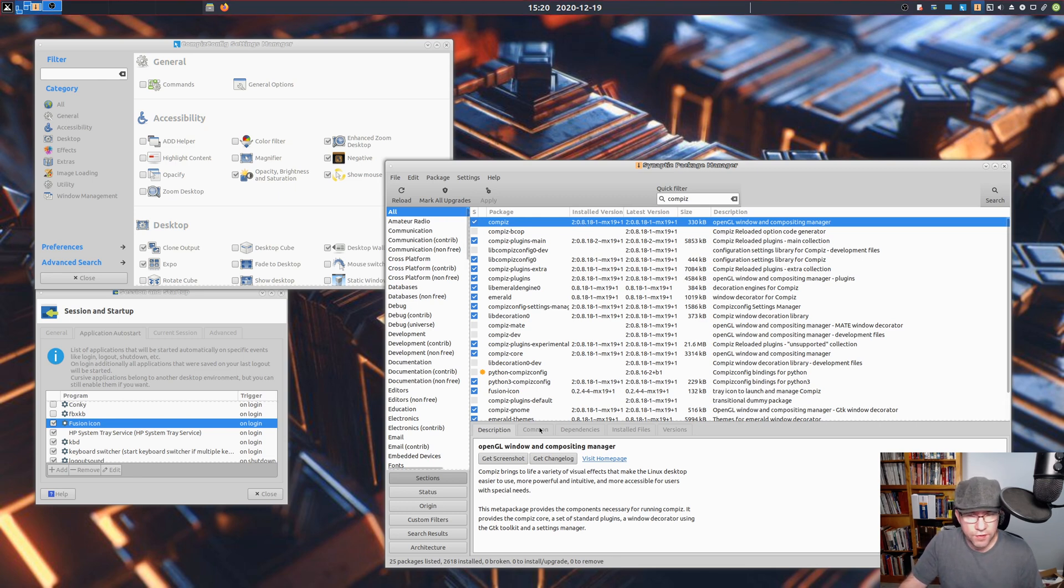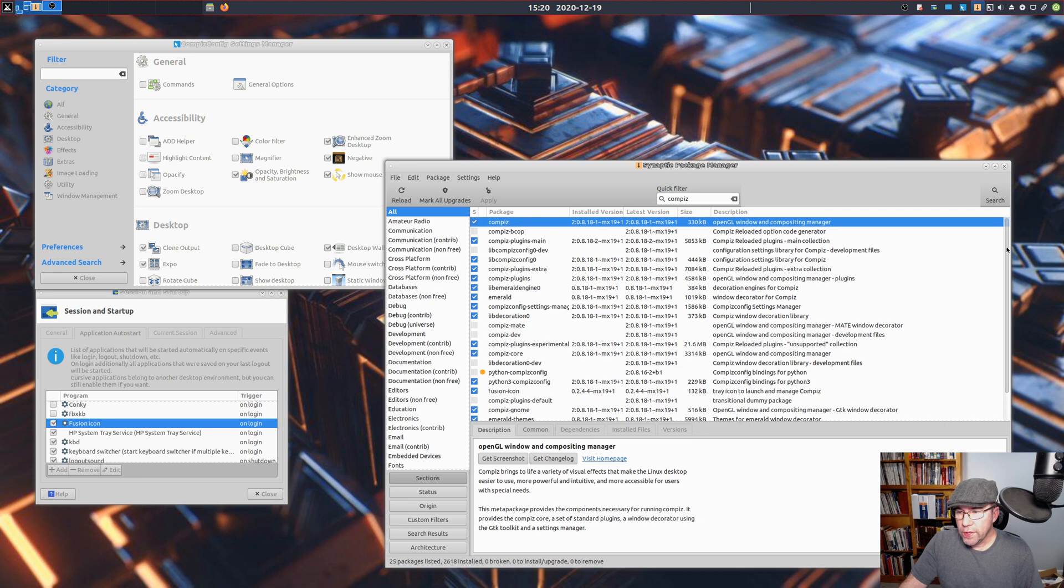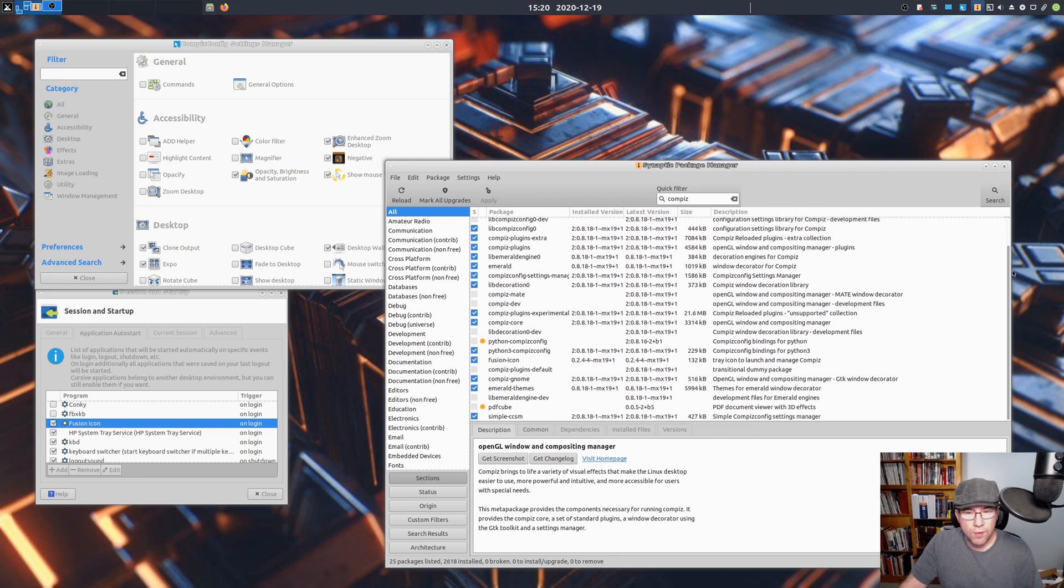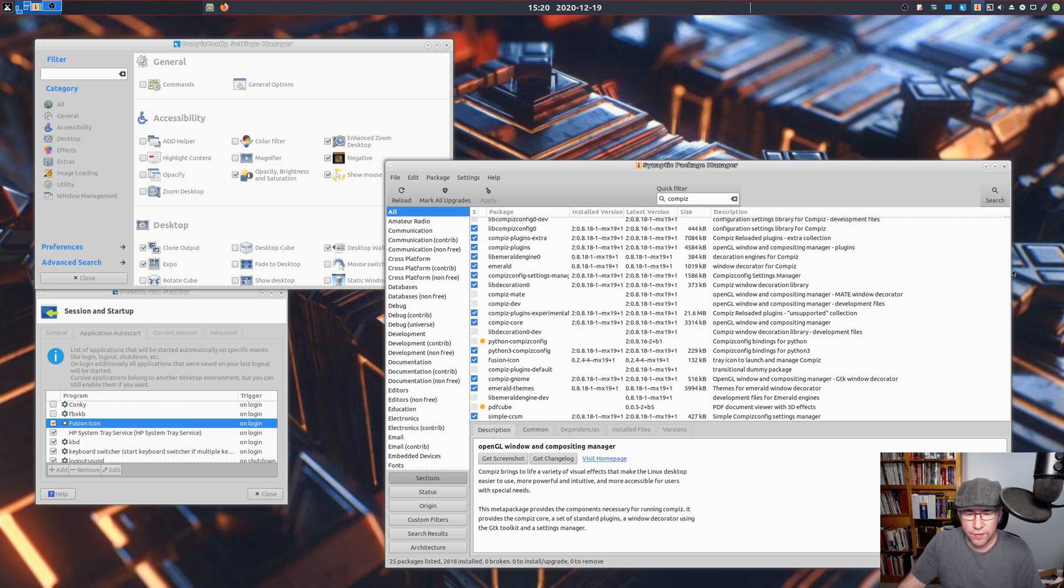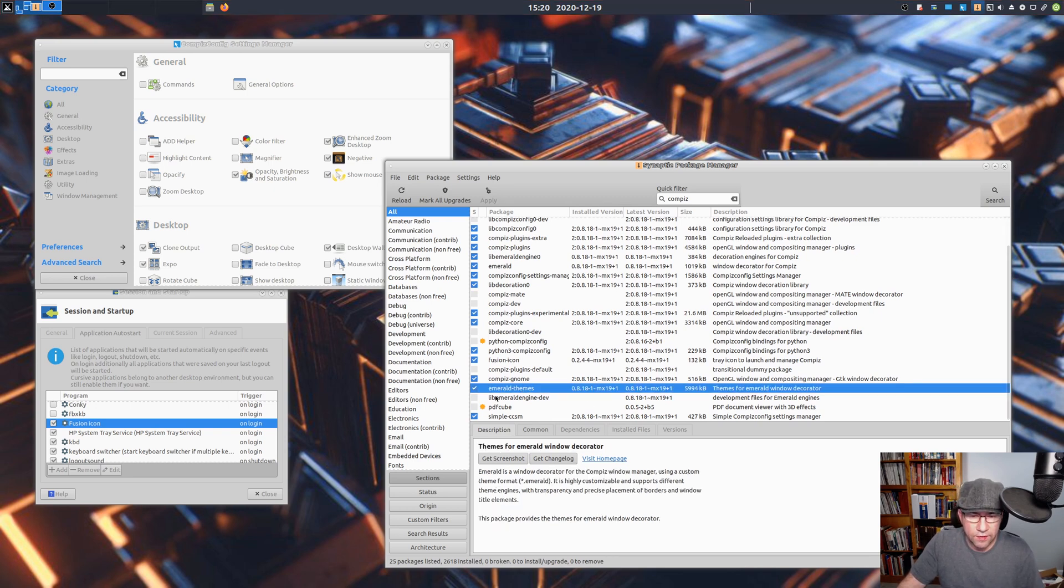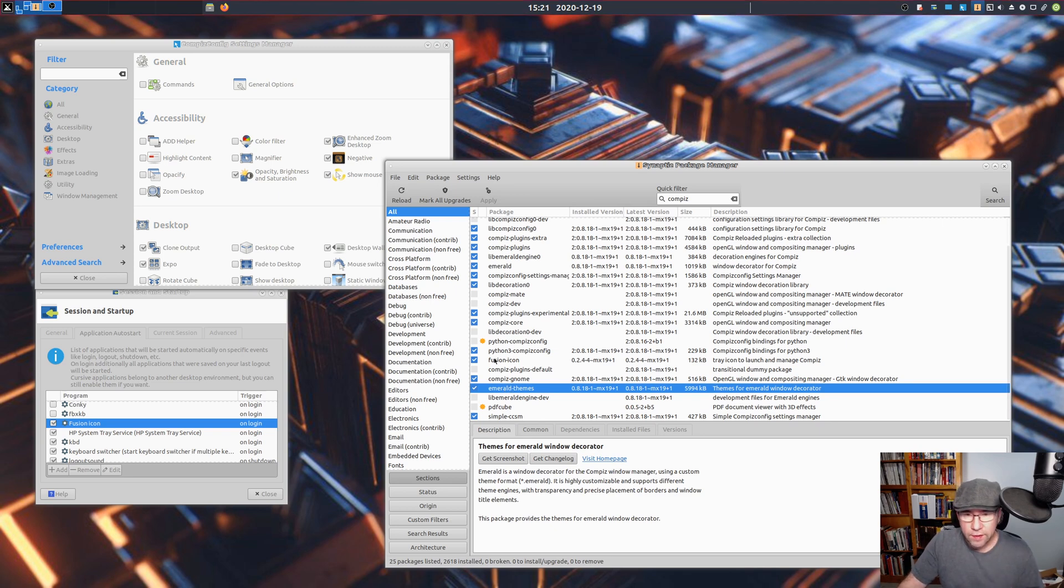All this other stuff that's checkmarked, it all got installed on its own. The only other thing you may want to add is if you want to run the Emerald Themes. Right down here, this Emerald Themes package, go and install that as well, or select it, and then install all that stuff.